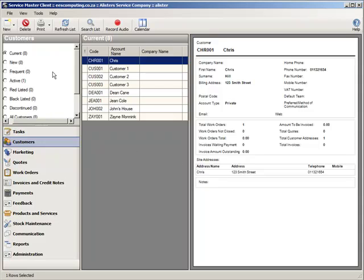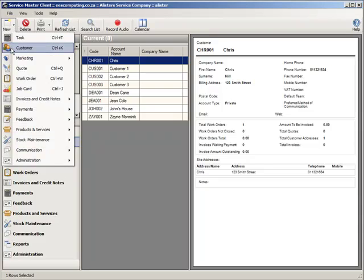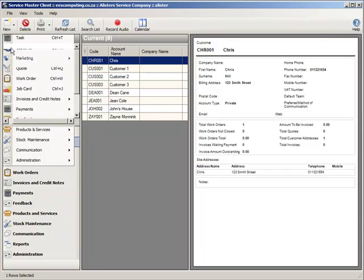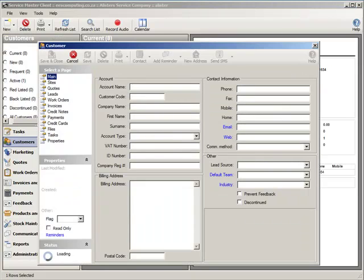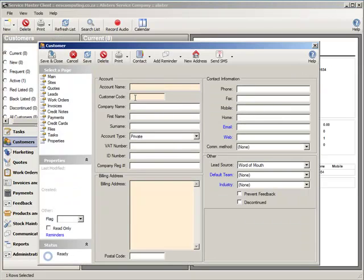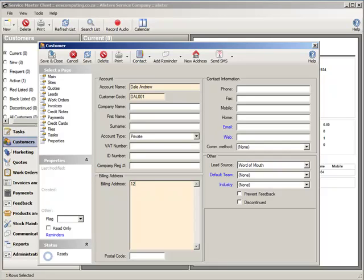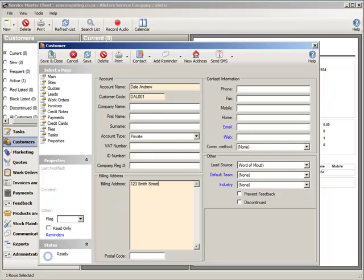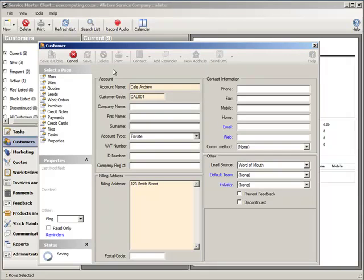I am going to go and create a new customer account. So this is a new customer account form. I am going to enter the details of that customer account. That is all the information that I require in order to save this customer account. You will notice that the three fields I have entered are the three mandatory fields that are required by ServiceMaster. If your company has other mandatory fields, you can adjust those mandatory fields by going into the company options and selecting which fields you require. I am going to click on save now and I have just created a new customer account.